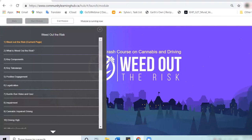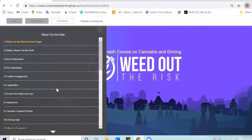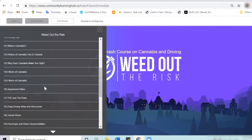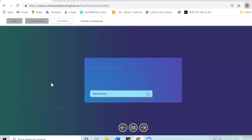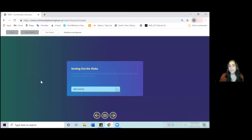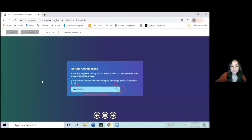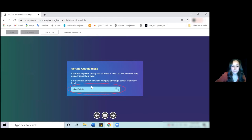There are different interactive activities like the true or false one, but you'll notice at the end they're much more interactive. So where we're really going to start is here in Sorting Out the Risks. Now the way you deliver this game is by hitting start activity.